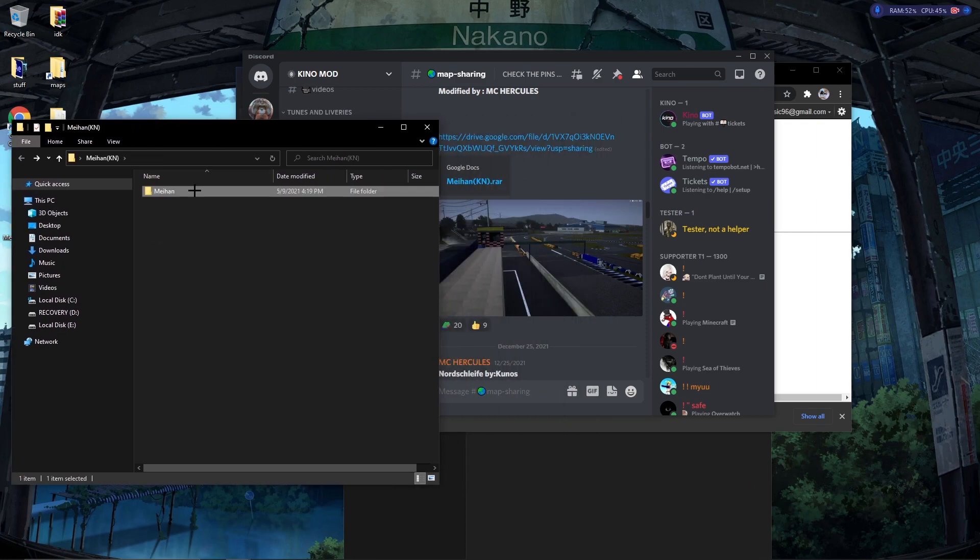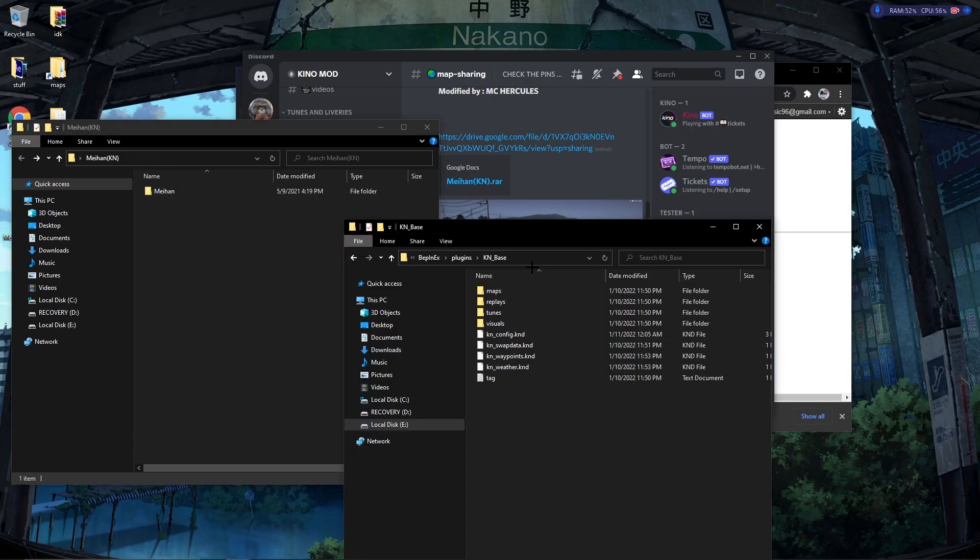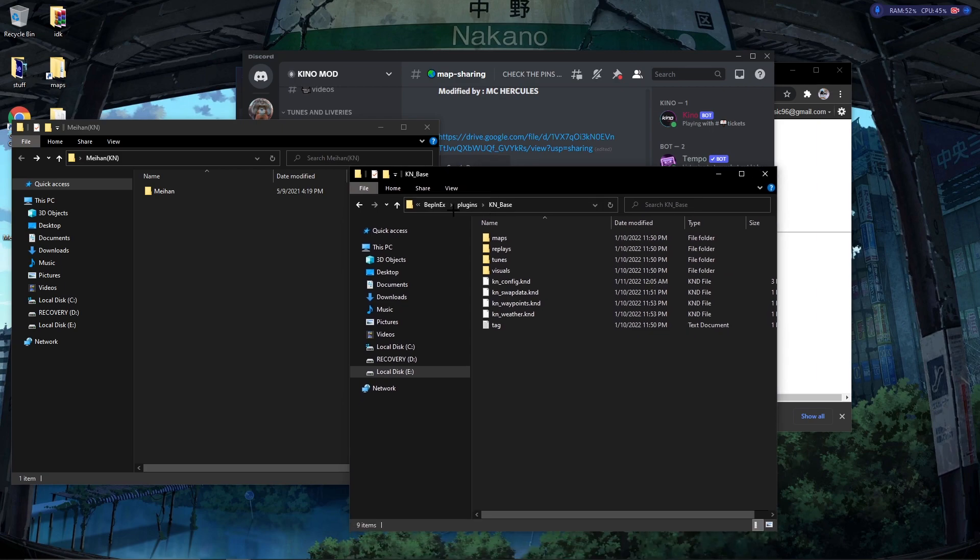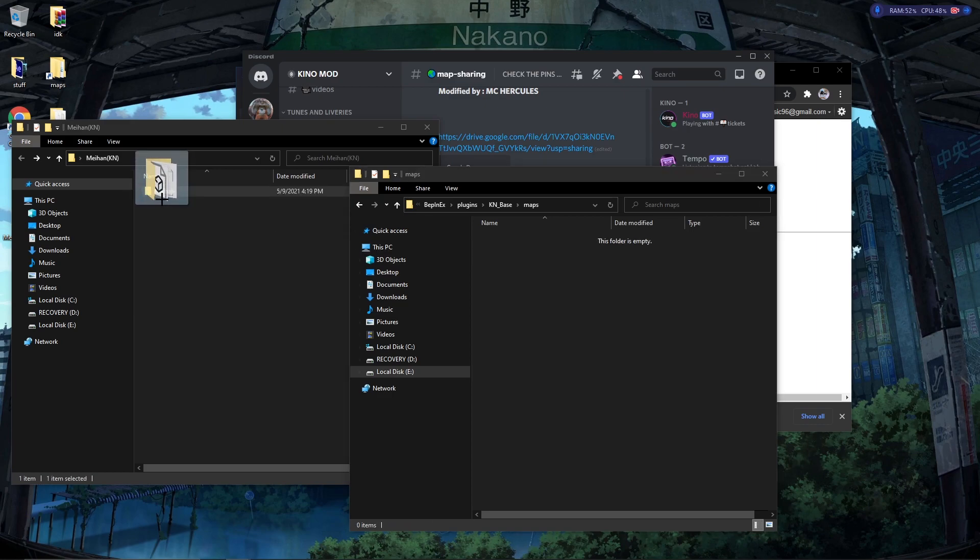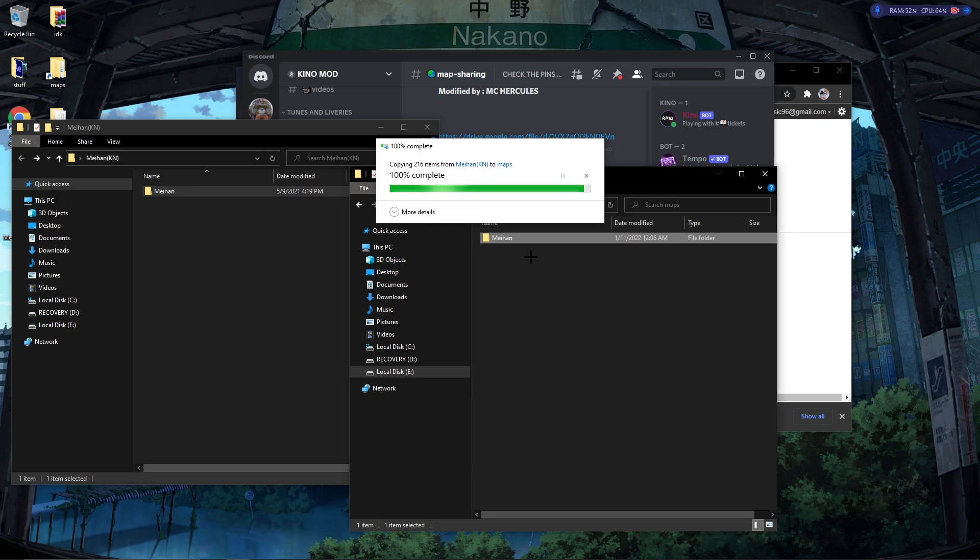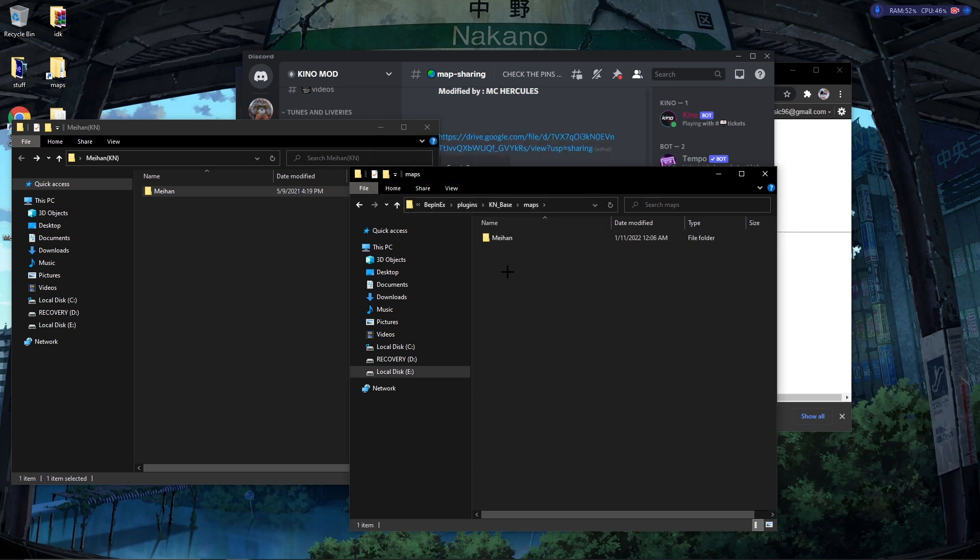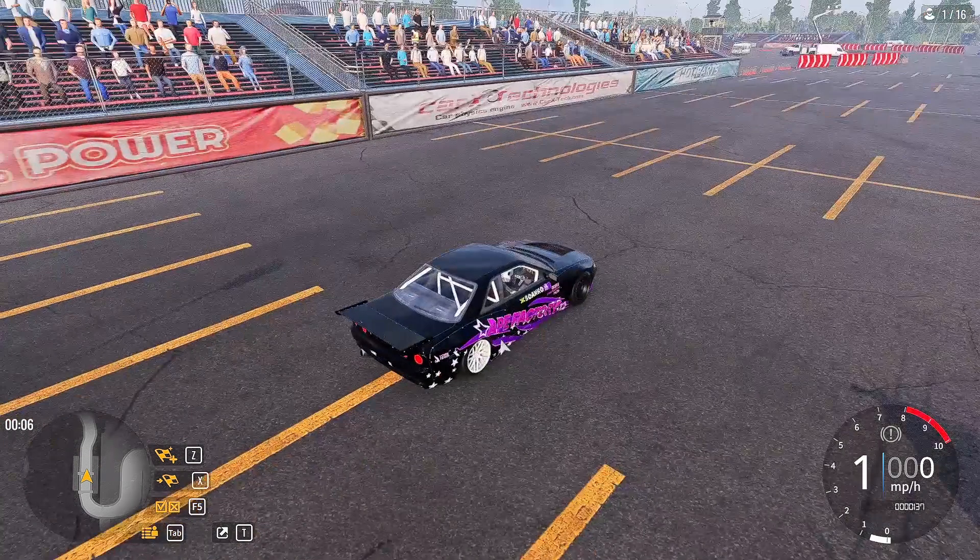The next thing you have to do is go back into your game directory, and then you'll have a Maps folder. You basically just take this map and you drag and drop it into your game.